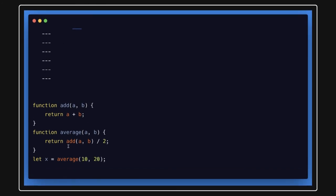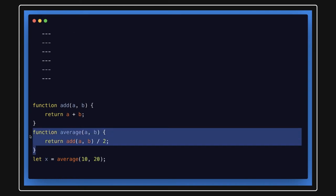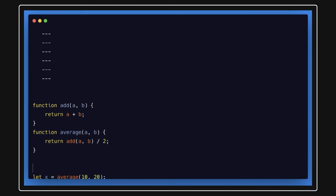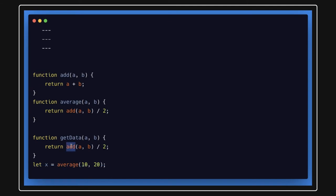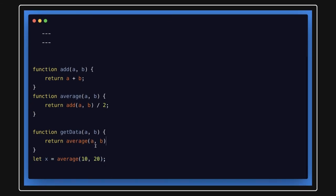So consider that this is average. Average function is also being called from some another function get data. And here I'm passing, I'm calling average by passing these two arguments. And then here I'm calling get data.